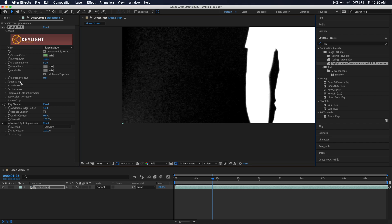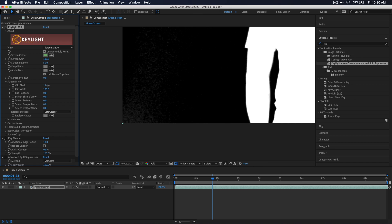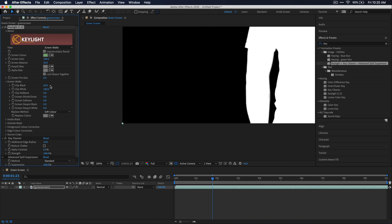Go back over to the effects controls window and drop down this screen matte option. We're going to only be adjusting a few parameters under this. We're going to be messing with clip black and clip white. Basically, as I slide clip black up here, you can see that it's getting rid of all the noise in this black area.